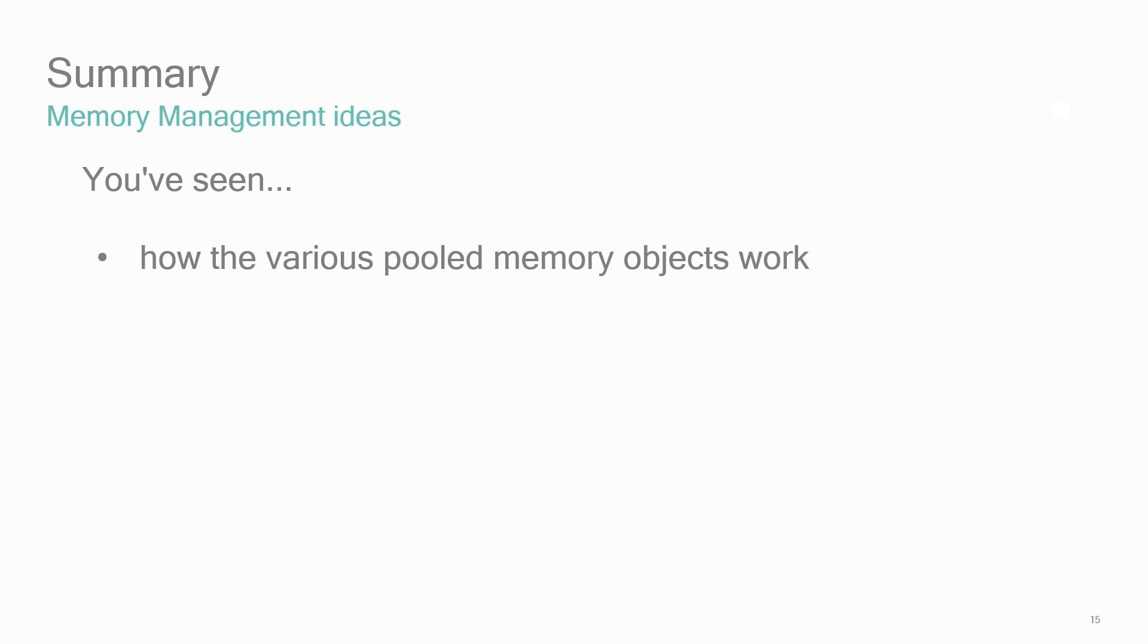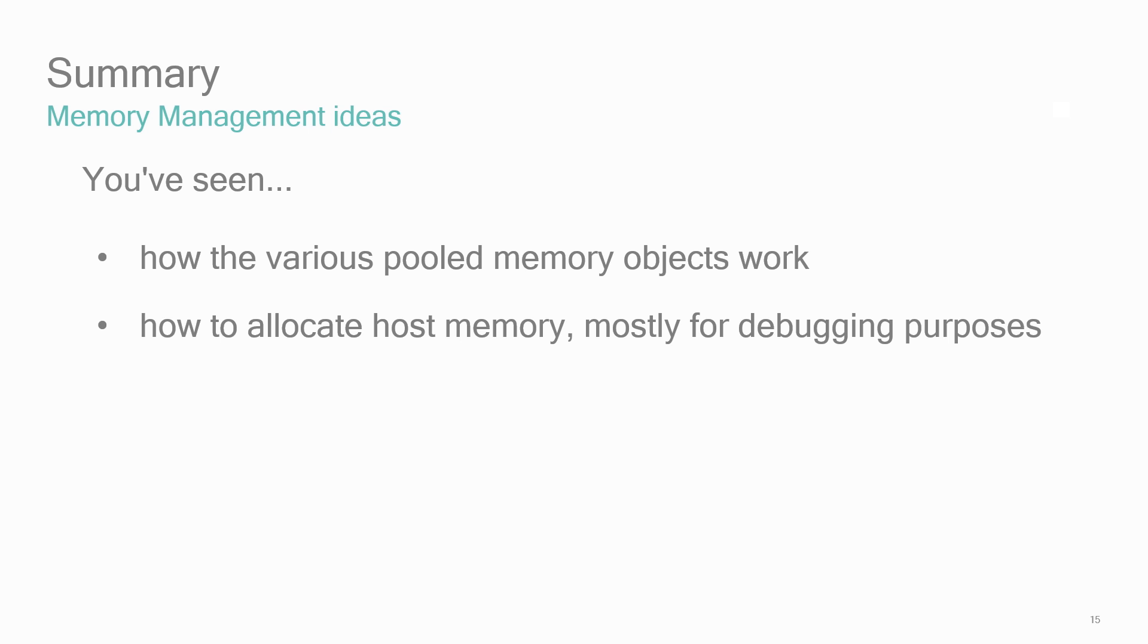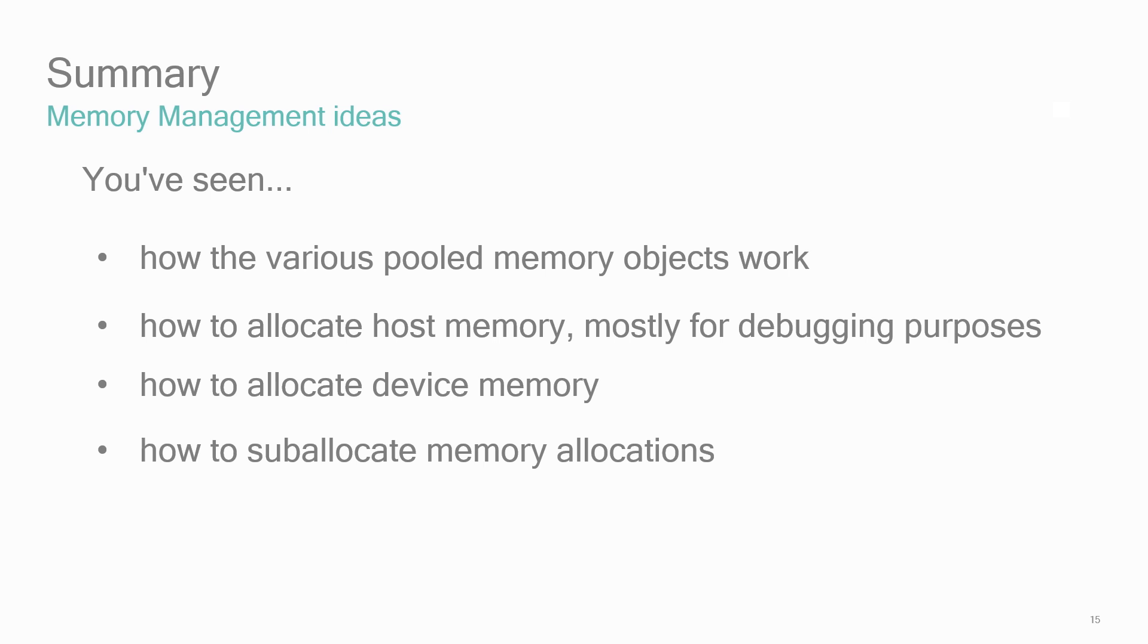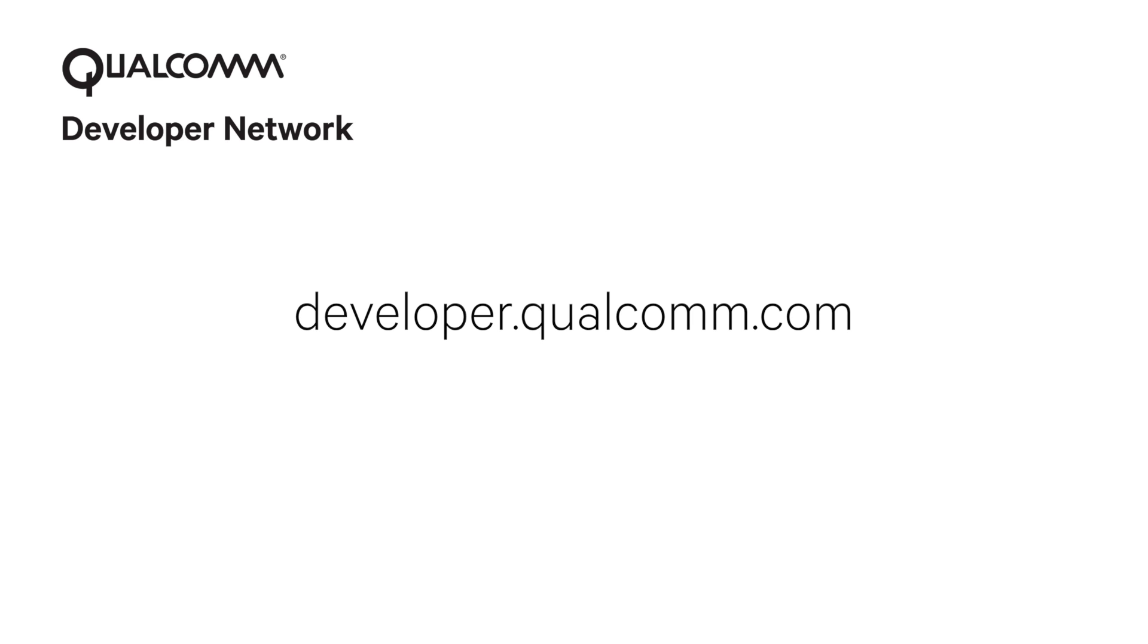This tutorial provided an overview of memory management in Vulkan. Now you've seen how the various pooled memory objects work, how to allocate host memory—but mostly just for debugging and logging purposes—how to allocate device memory, and how to sub-allocate memory allocations, and seeing that it's a worthwhile effort. Thank you for watching, we hope you enjoyed this video. Please visit the Qualcomm Developer Network to learn more about graphics and tools on Qualcomm's mobile hardware.